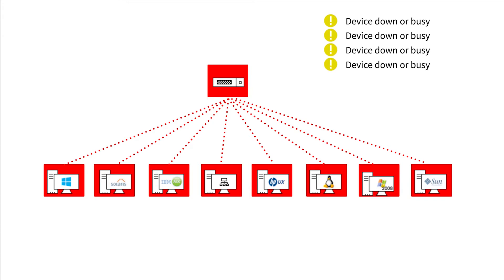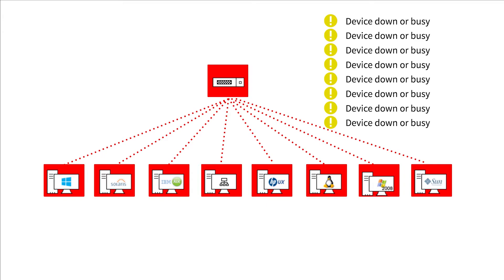You will receive 51 alerts from the NMS instead of just one alert showing that the switch is down, and the time spent to identify the root cause of the issue would be much higher.